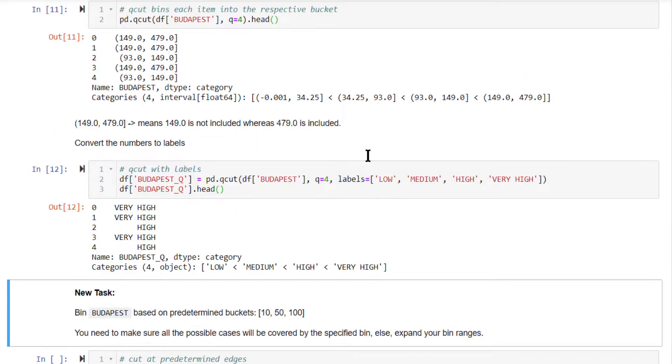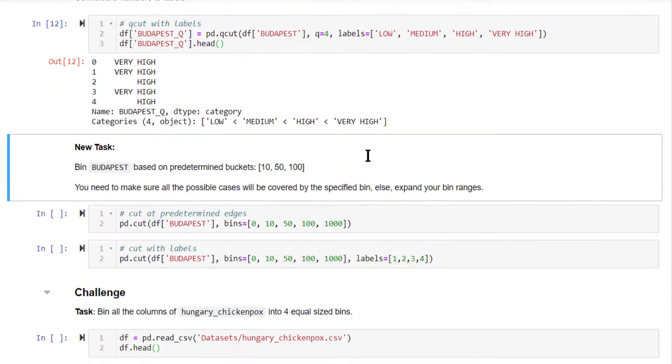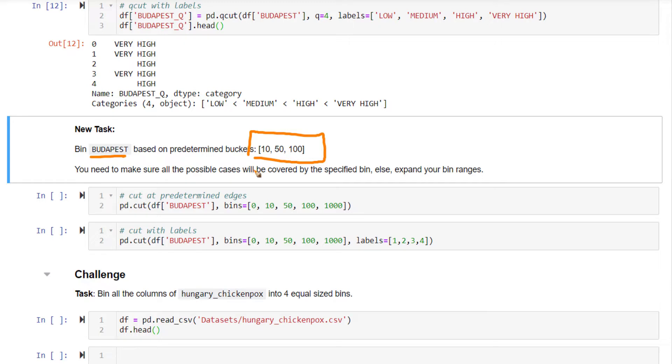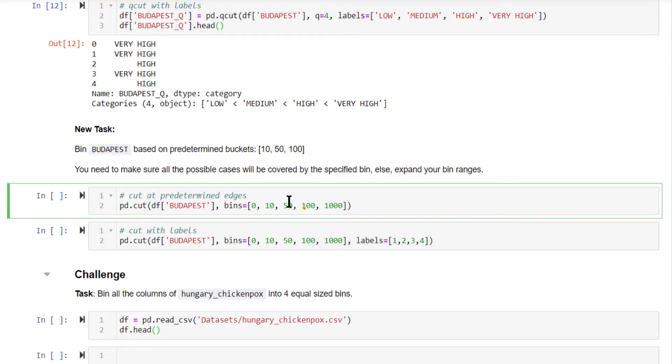We will look at cut also. Instead of splitting it into equal size buckets, cut Budapest column at these edges. When you are specifying the edges, you need to make sure all the possible cases are covered by these values of edges. Let's run this code and see the output.